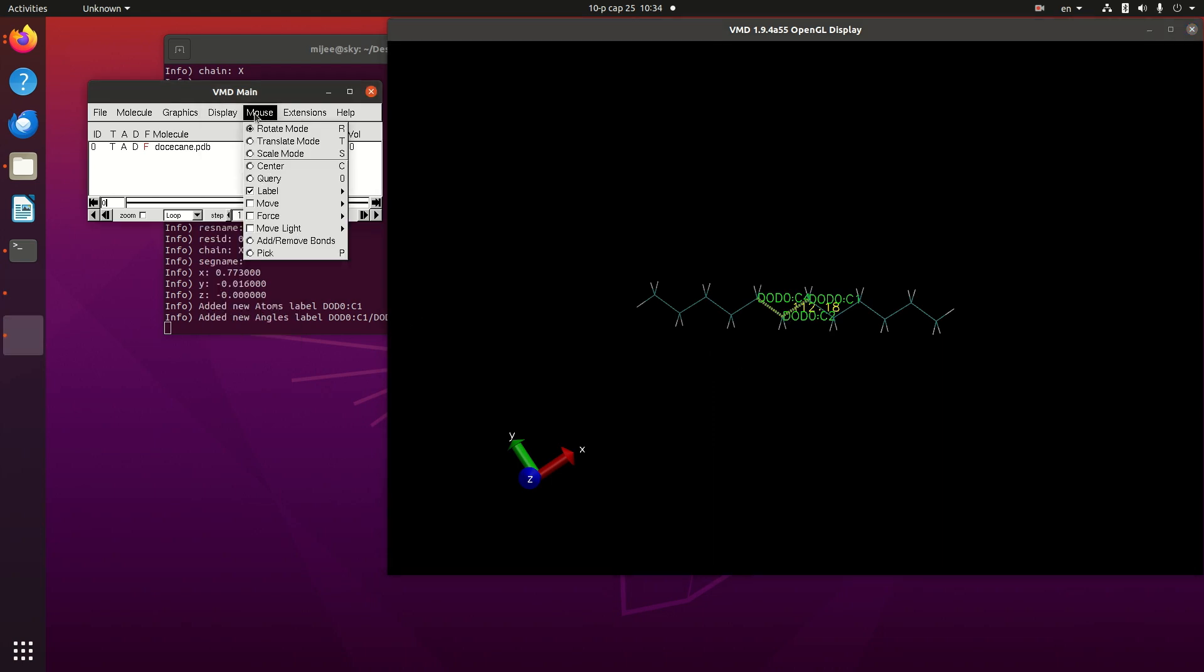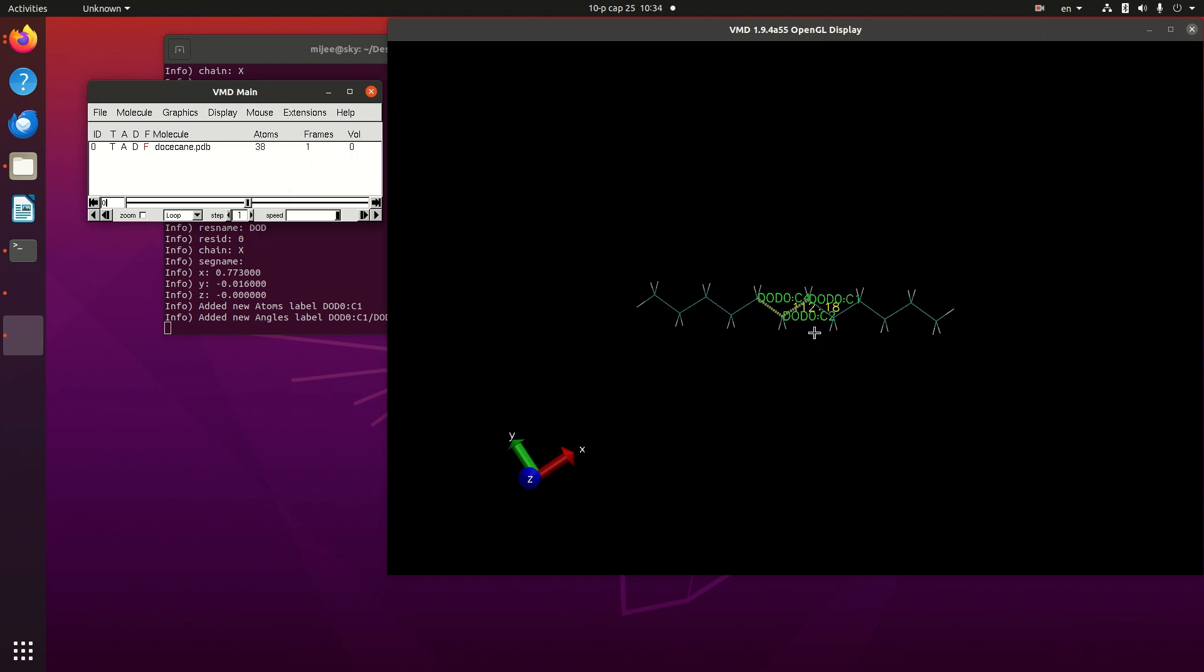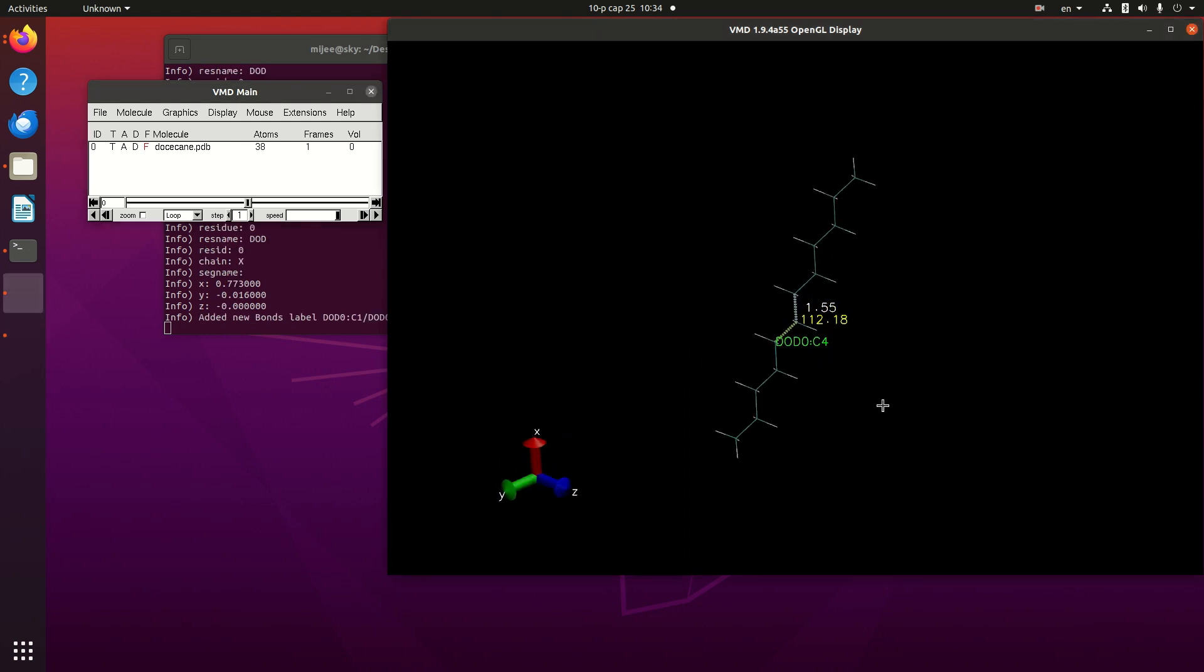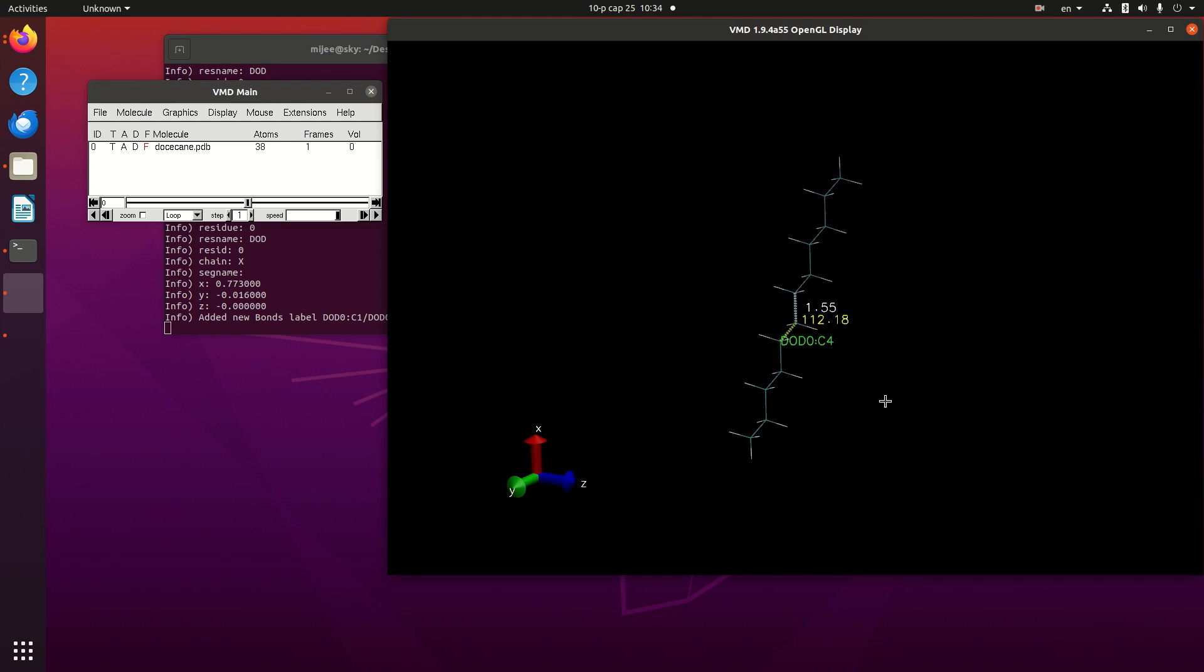In order to do this, I would like to label another bond. One, two. This bond value is 1.55 angstrom.